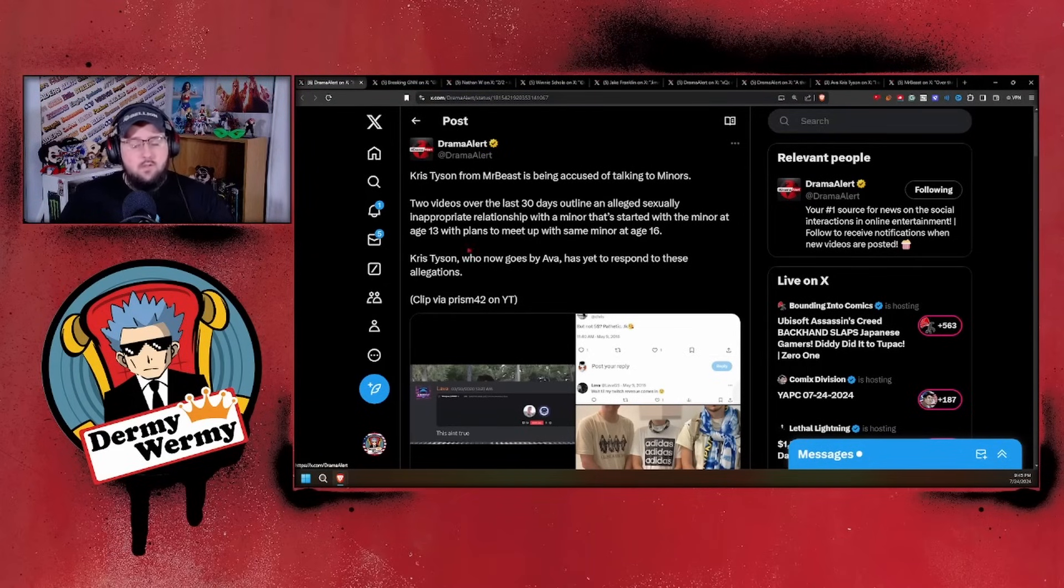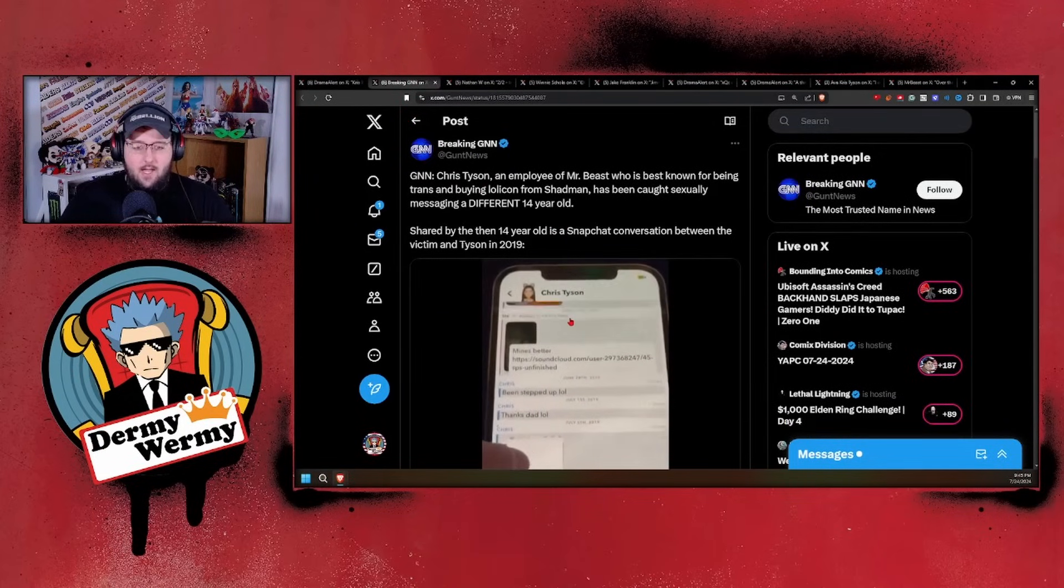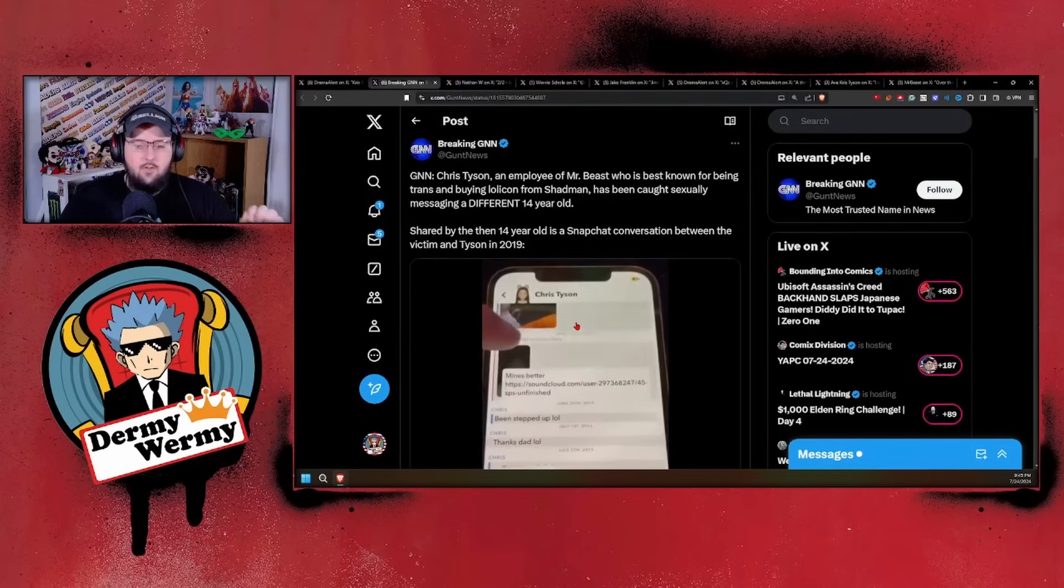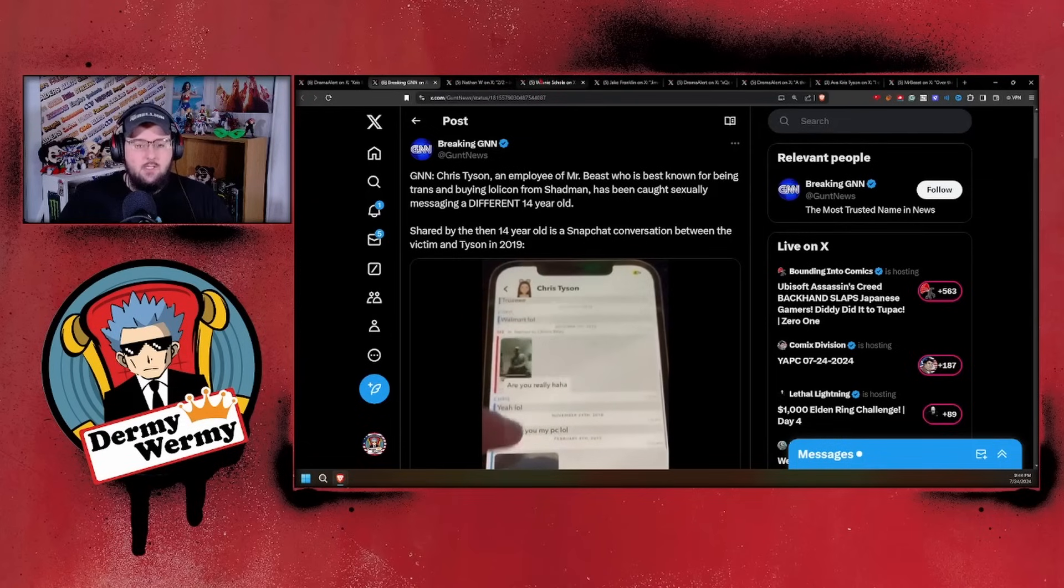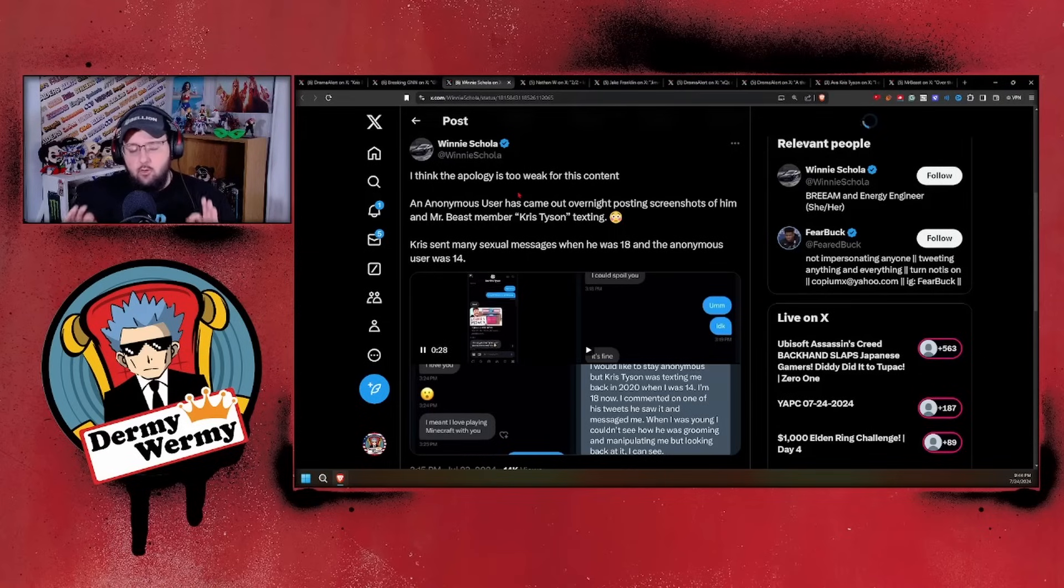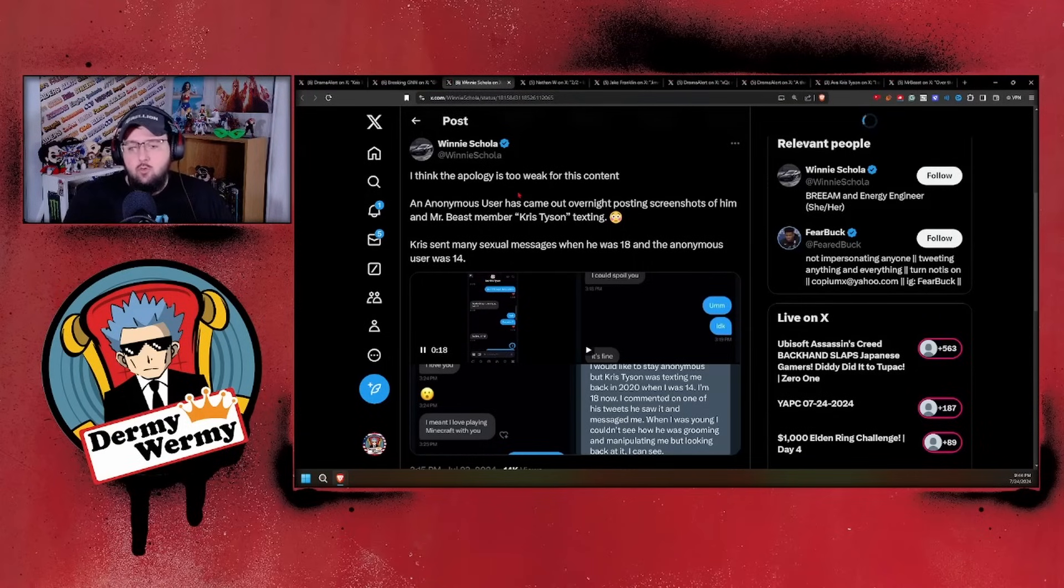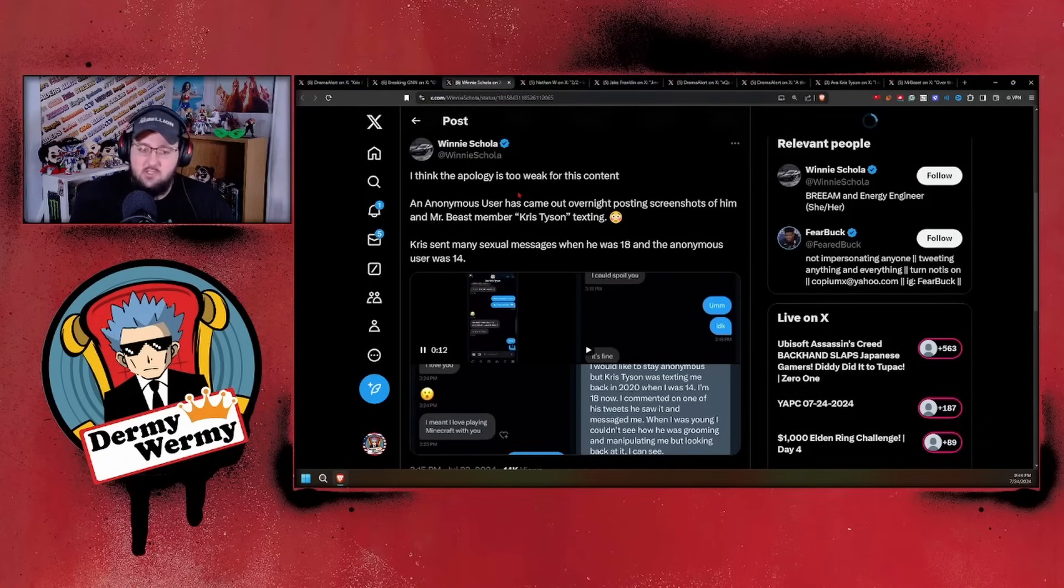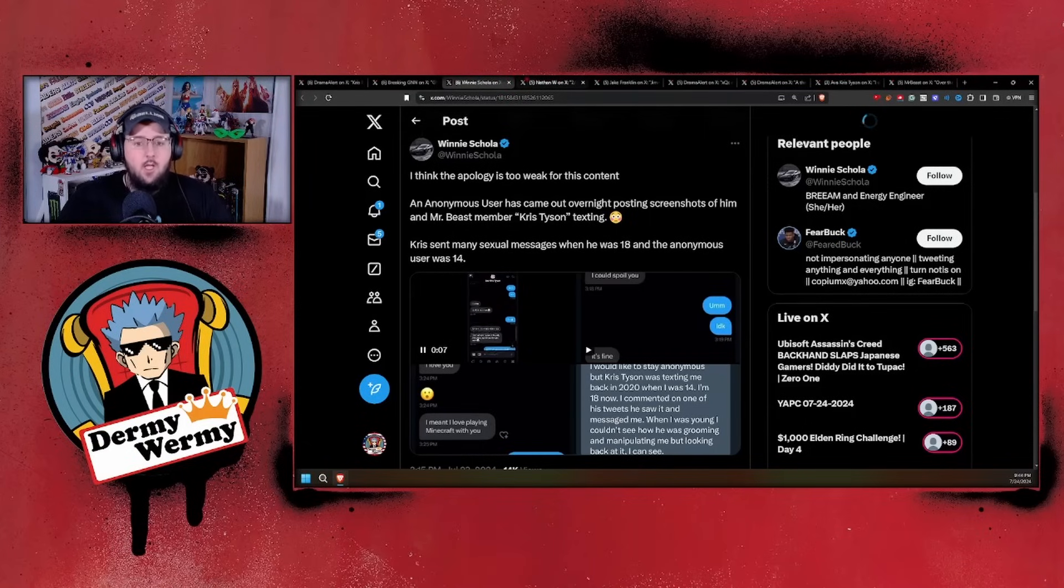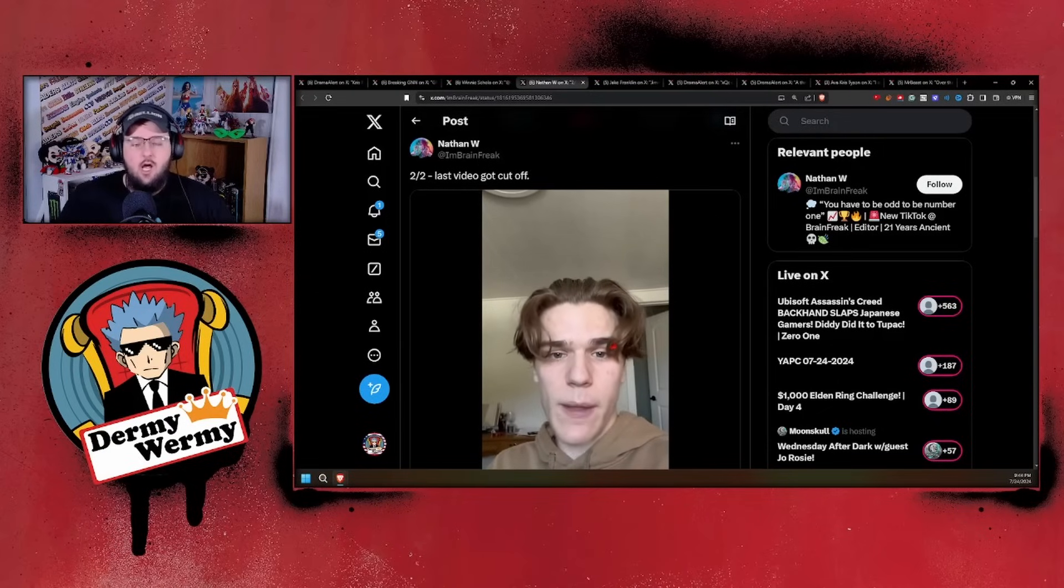Since this accusation came out, we ended up getting another accusation of a 14-year-old communicating with Chris Tyson over on Snapchat. We also had a series of text messages that have not fully been corroborated yet, but they do show Chris Tyson using his position to lure a kid into potentially coming over to him. This kid openly tells Chris that he is the age of 14. You're seeing grooming situations going on here.